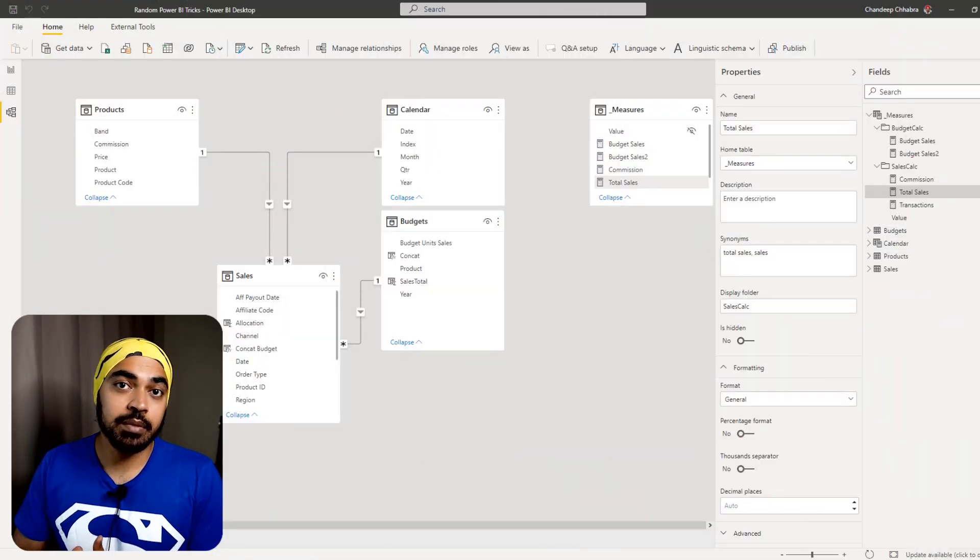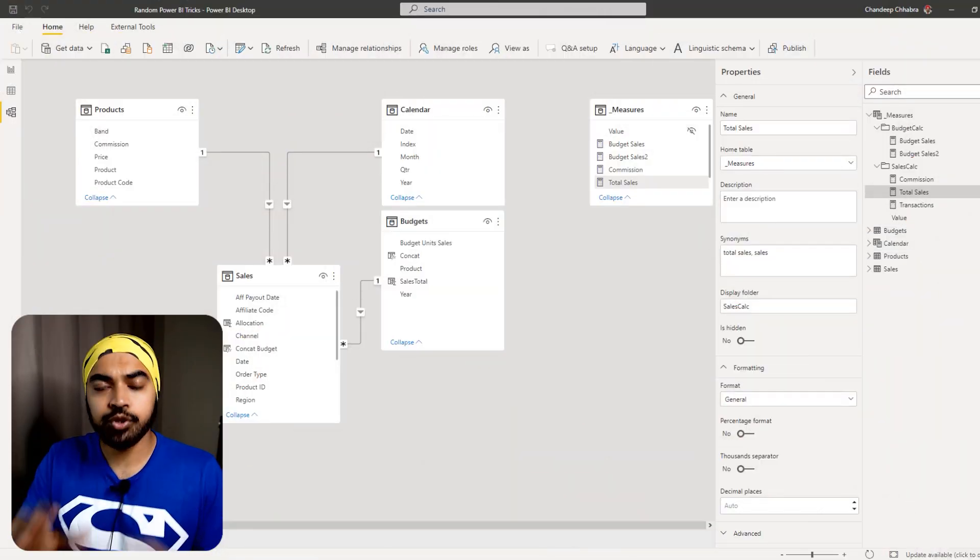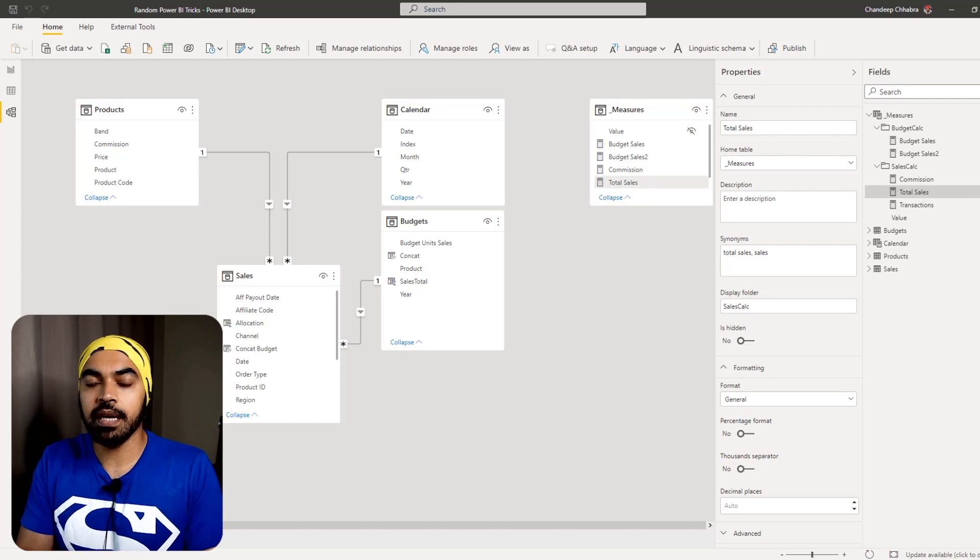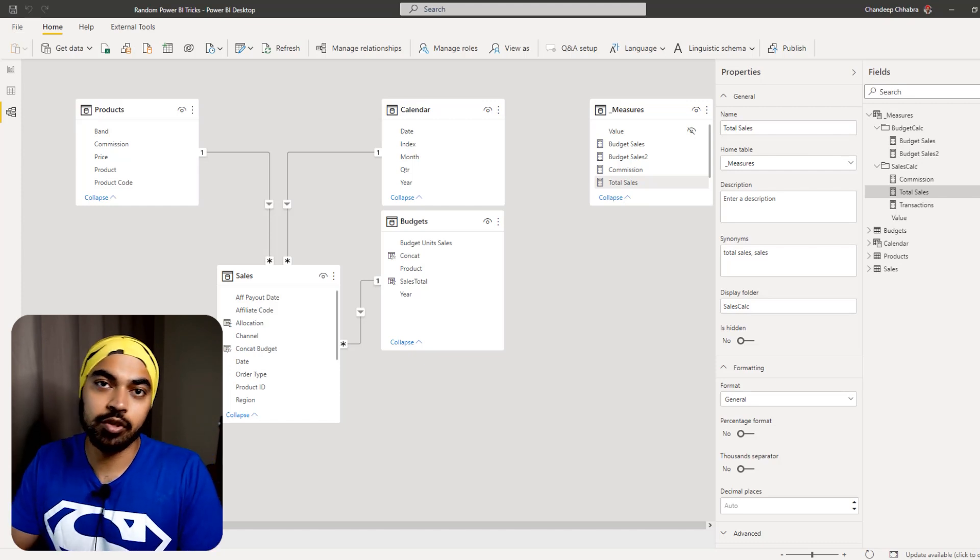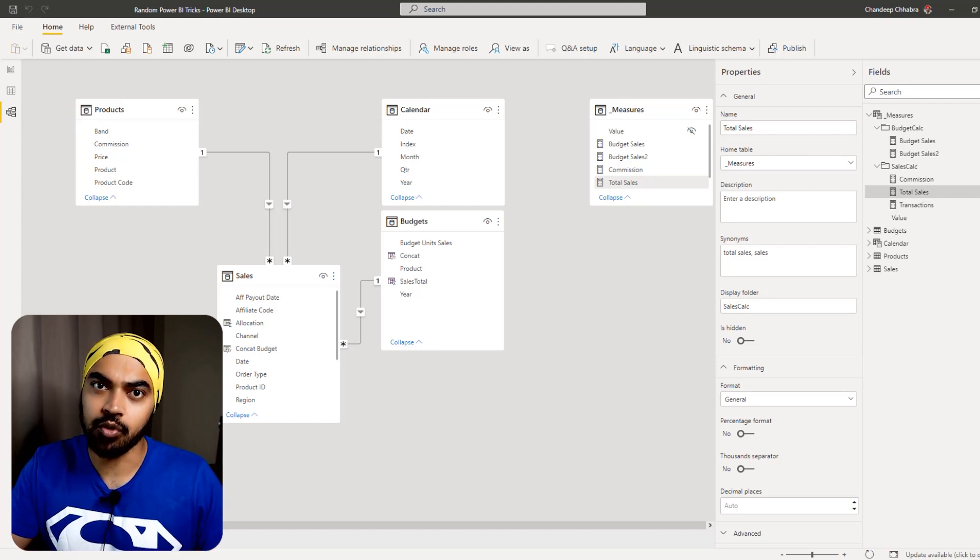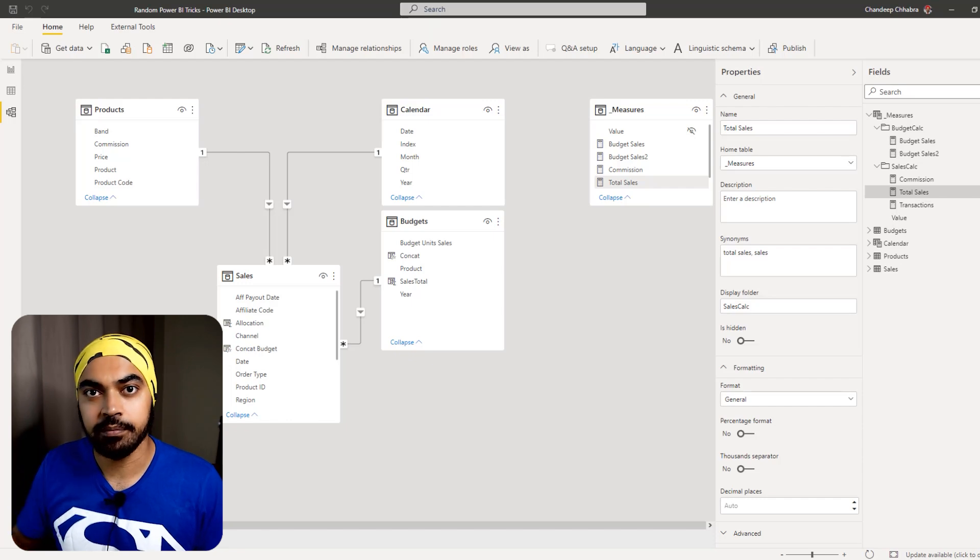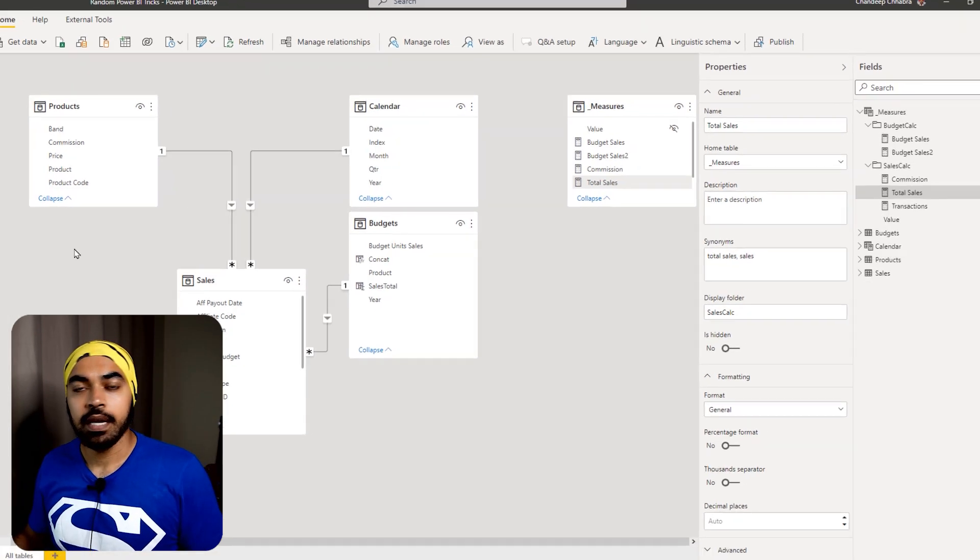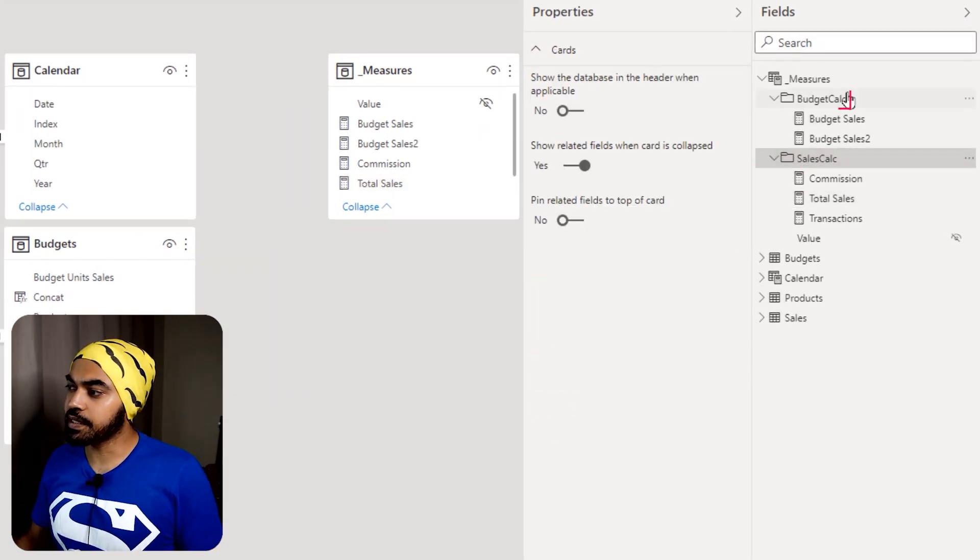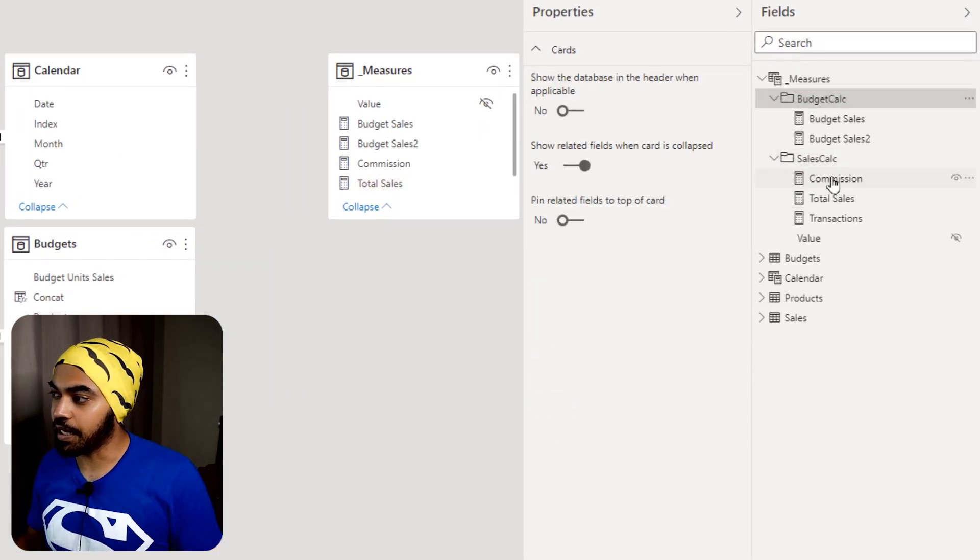Alright, trick number three. I'm sure you're already aware that in Power BI, you can place your measures inside of a folder to organize all the measures properly. Pretty cool. Now, let's just say that I created two folders, sales calculation and budget calculation.